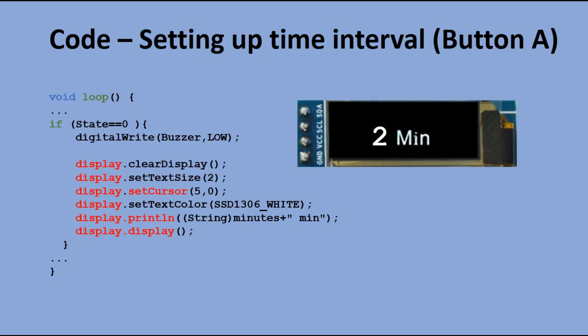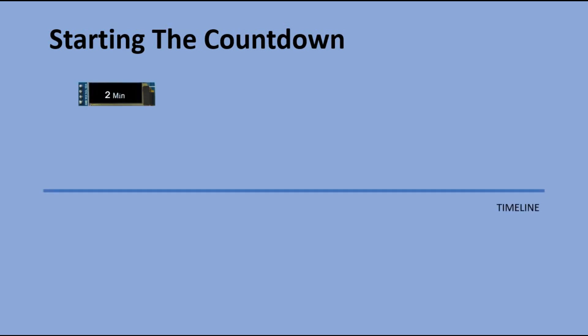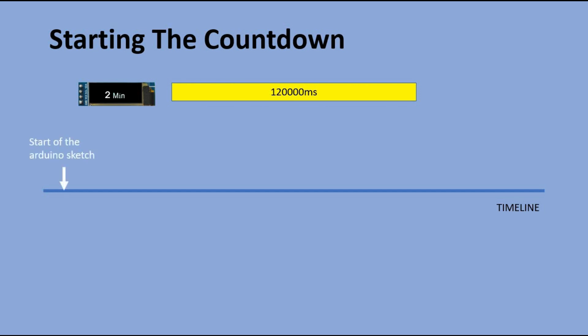The result would look more or less like this. Now let's trace the process of going from setup mode through countdown mode up to triggering the alarm. In this example, we set up 2 minutes to countdown from. 2 minutes is 120,000 milliseconds. On the timeline, we mark the beginning of Arduino sketch.